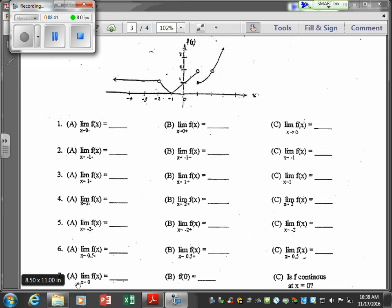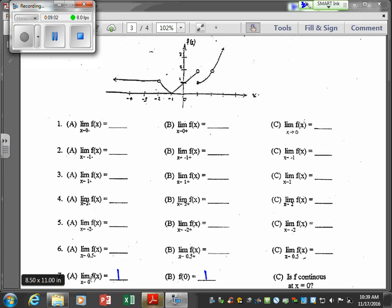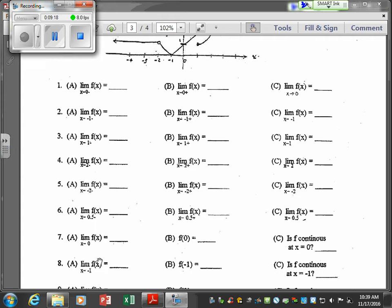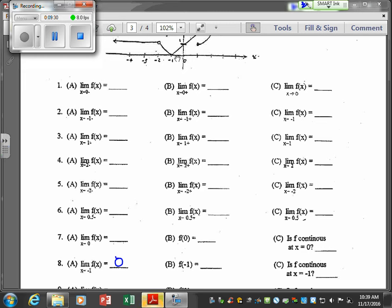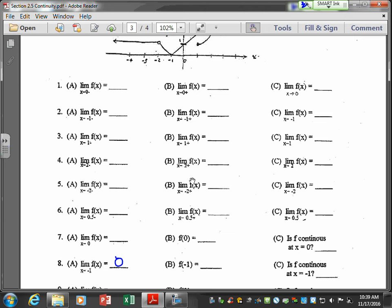The limit of f of x as x approaches 0 — we already calculated that as 1. And f of 0 is 1. Since f of 0 exists, the limit exists, and these two are equal, the function satisfies all three conditions and is continuous at x equals 0. For negative 1: the limit as x approaches negative 1 is 0, f of negative 1 is 0, and the function is continuous at x equals negative 1.